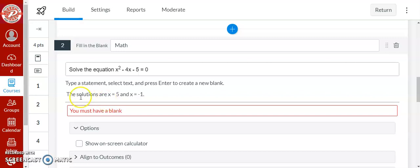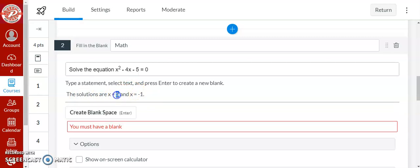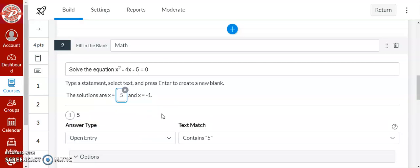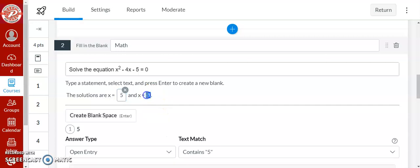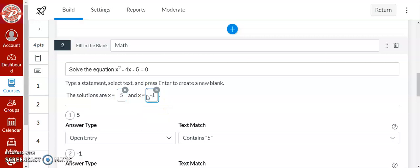So right now there's no blanks for the students to fill in. So what you do is you highlight what you want them to have as a blank. You can either click create a blank or click enter. And you can have multiple blanks in the same question. So this one will have two.